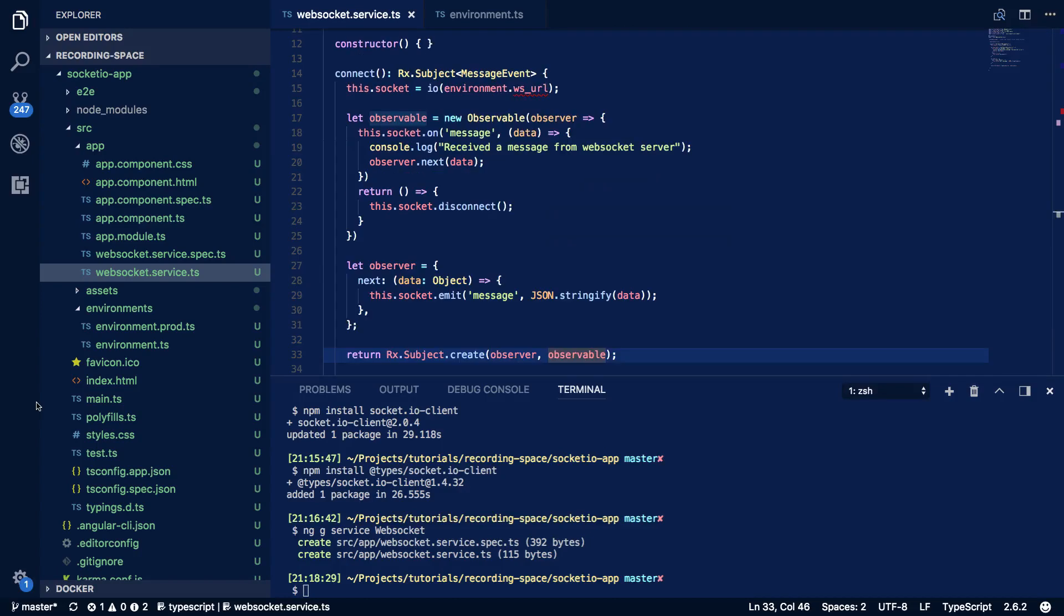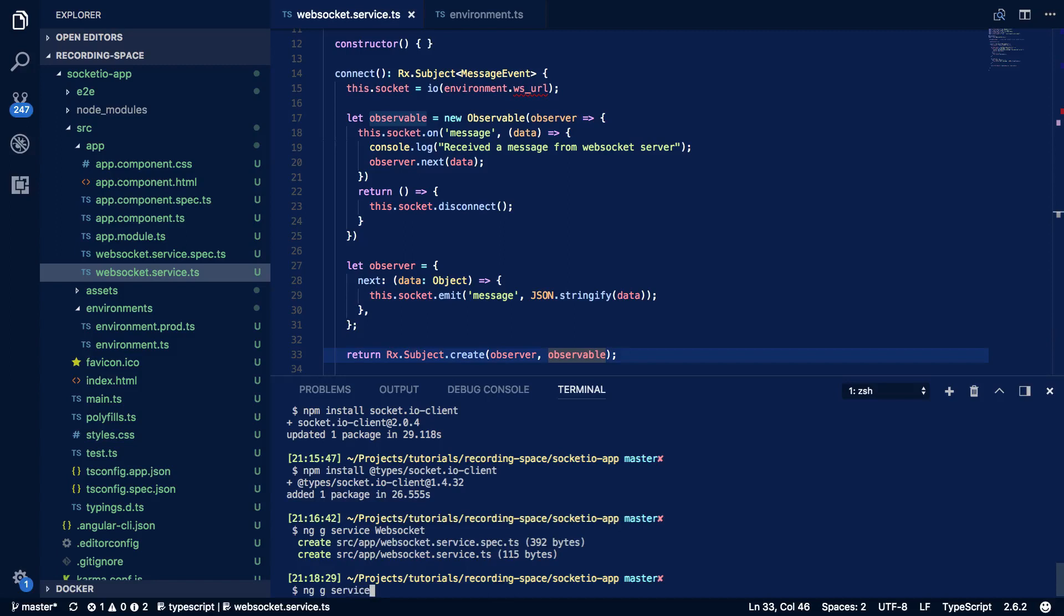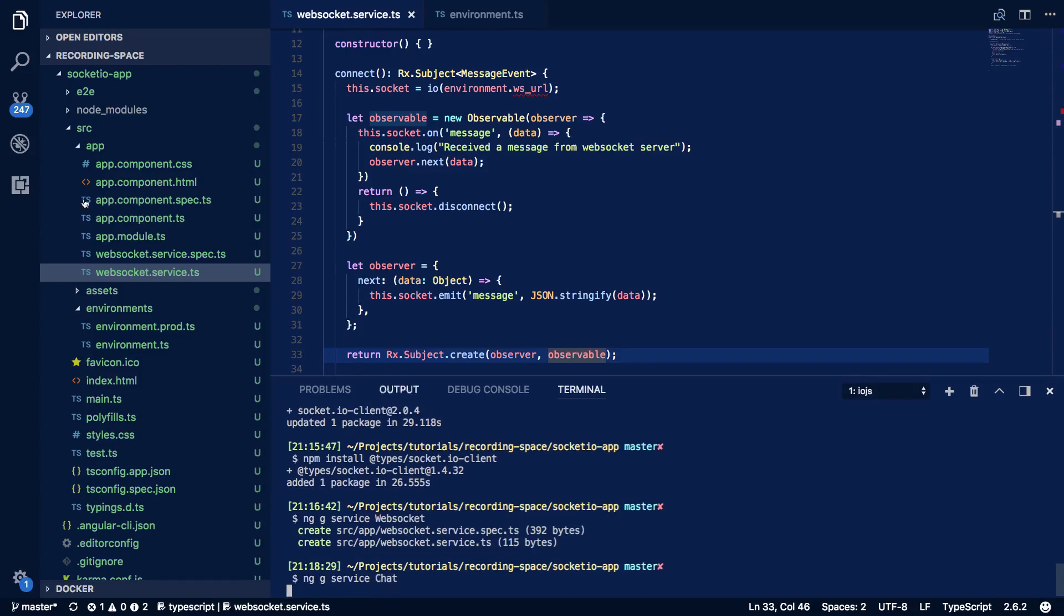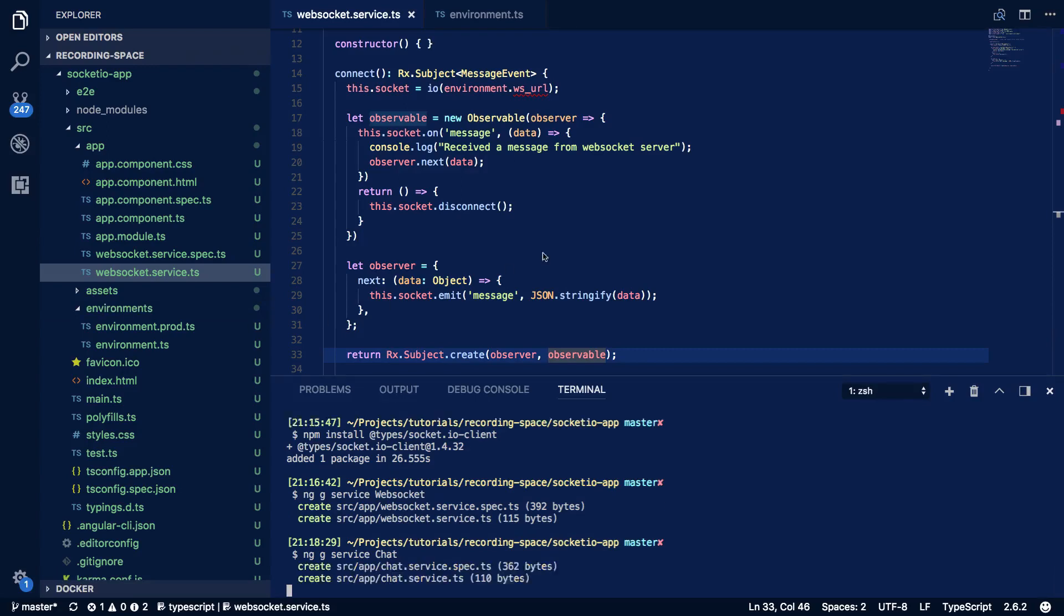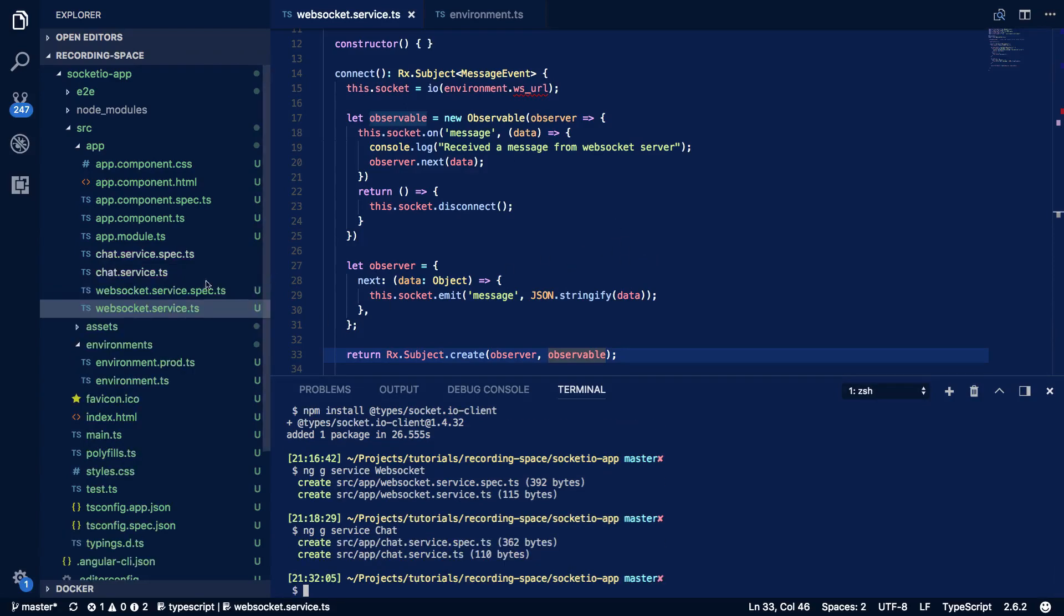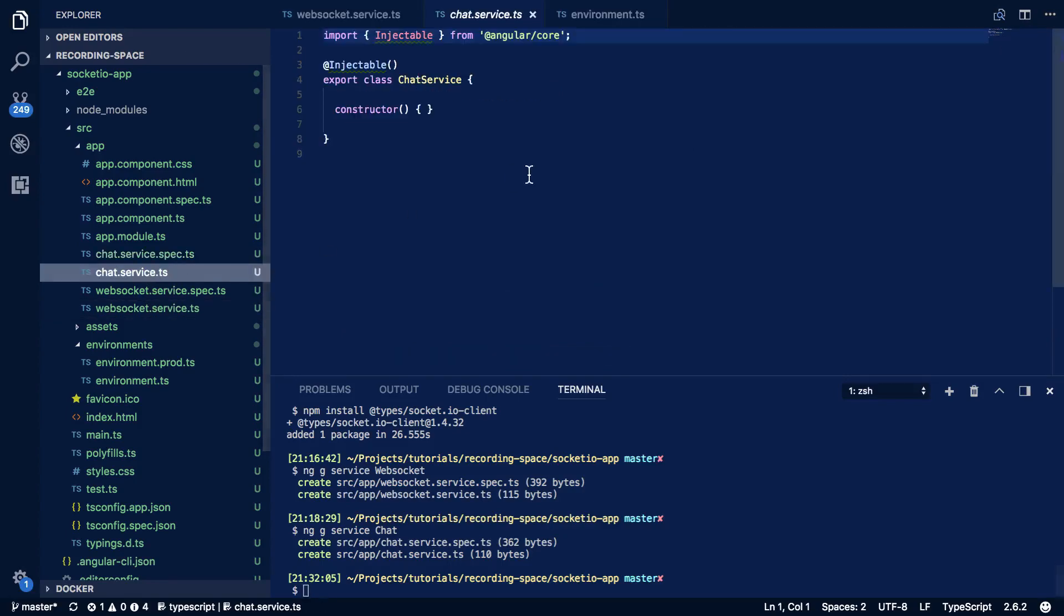Now the next thing we want to do is define our chat service. And this chat service is going to hopefully simplify the way we interact with our WebSockets. And to create our service we're going to follow the exact same pattern as last time and call ng service and we're going to call this chat. Give that a second to generate the two files and then open up the chat.service.ts.